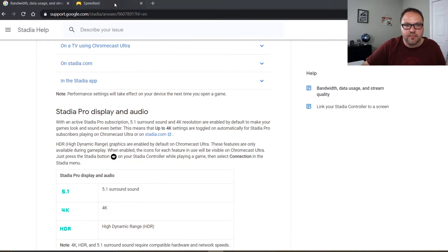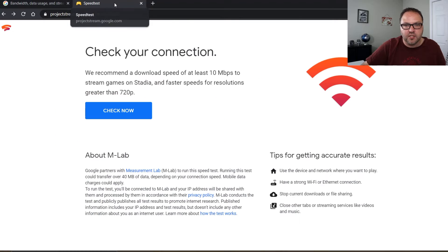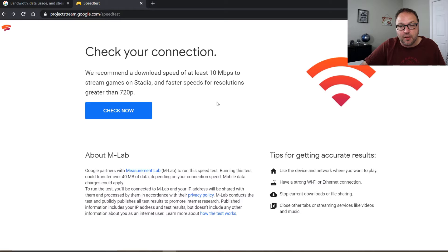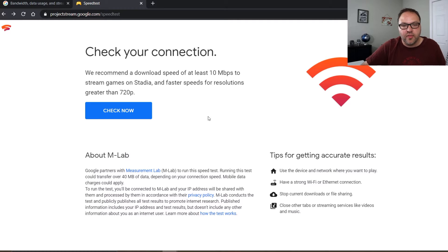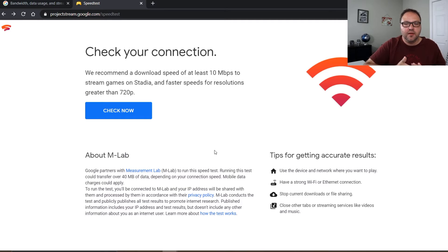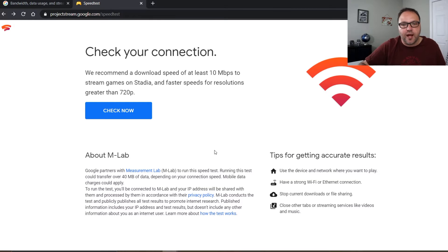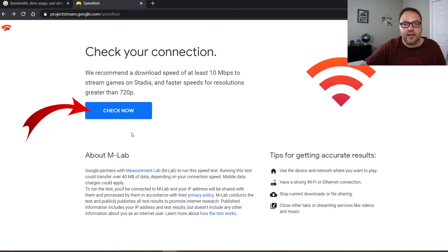So that's on my other tab here. I'm just gonna open that up and it looks something like this. Again, it talks about the speeds you need for 720p gaming. So let's go ahead and run this. It talks about M lab, so it's gonna be measuring your internet speed and it could transfer up to about 40 megabytes is what it's saying.